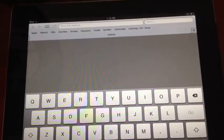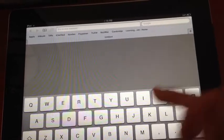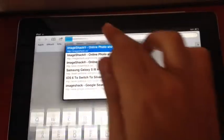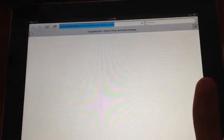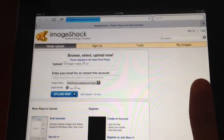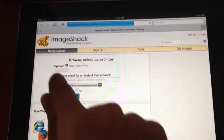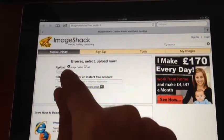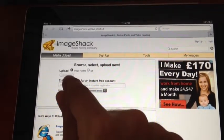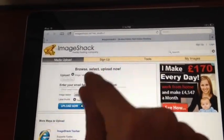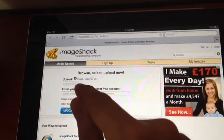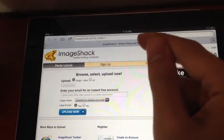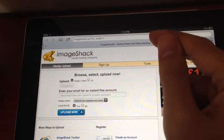For example, in ImageShack which lets you upload pictures. If you look, you can see that the choose file button is grayed out, which means you couldn't able to upload anything.